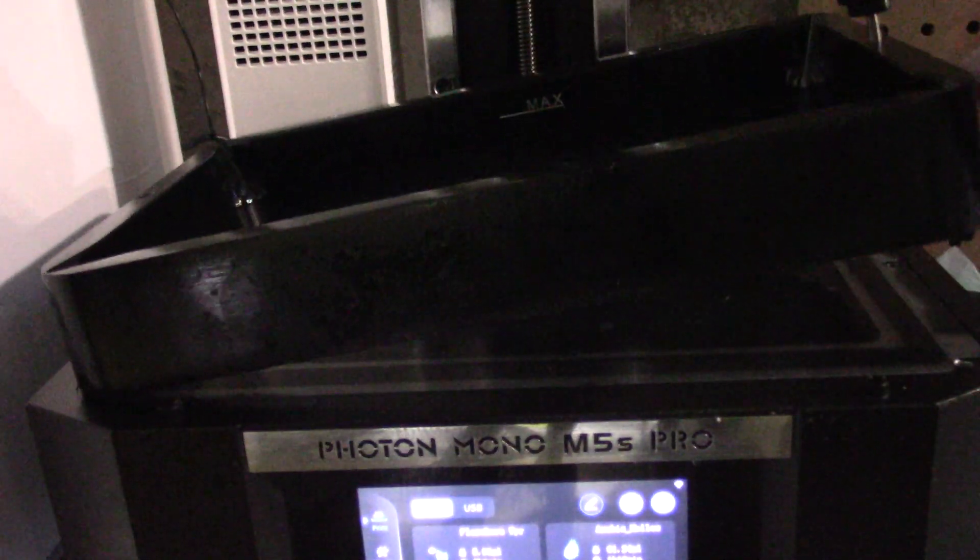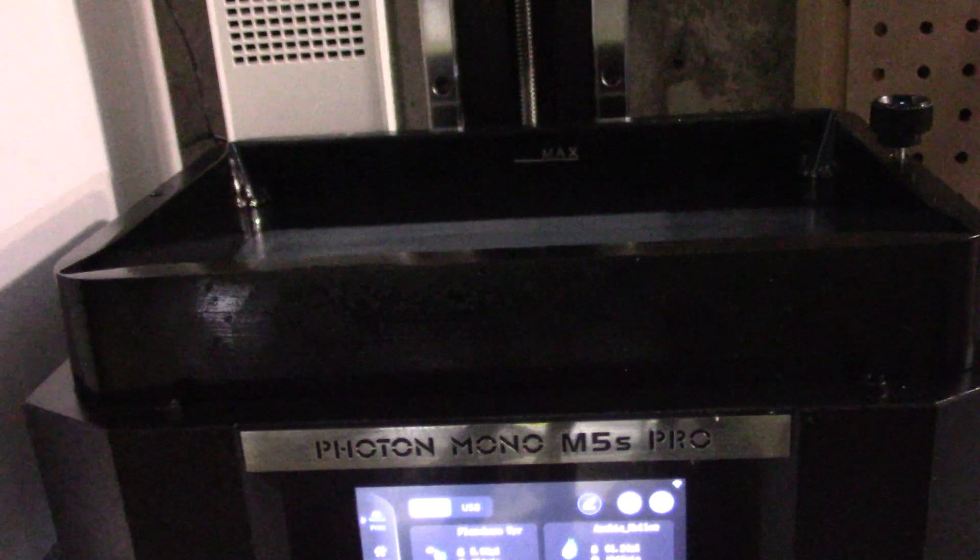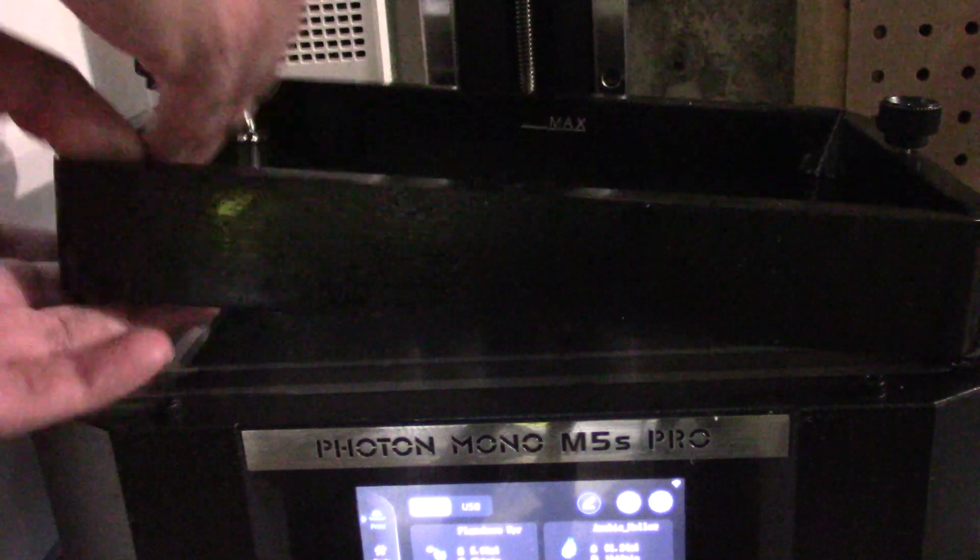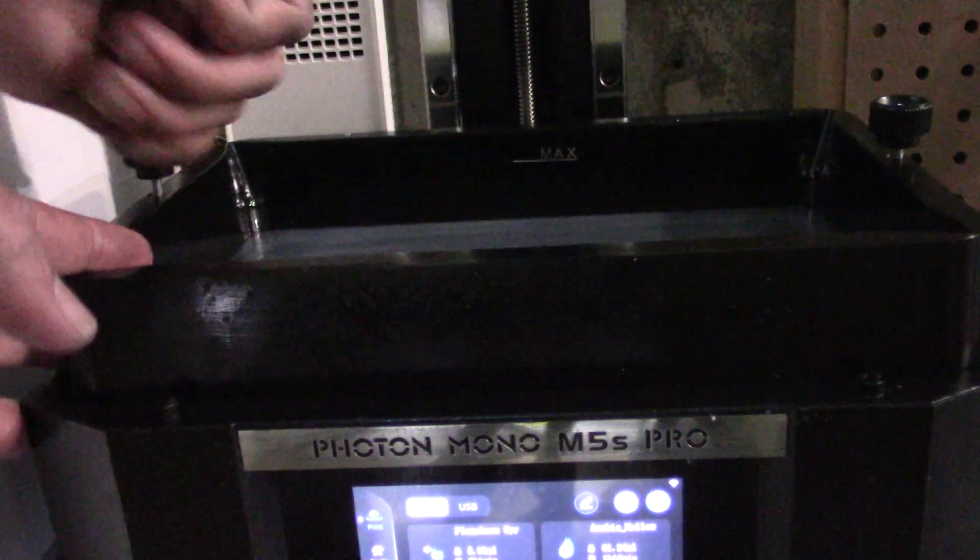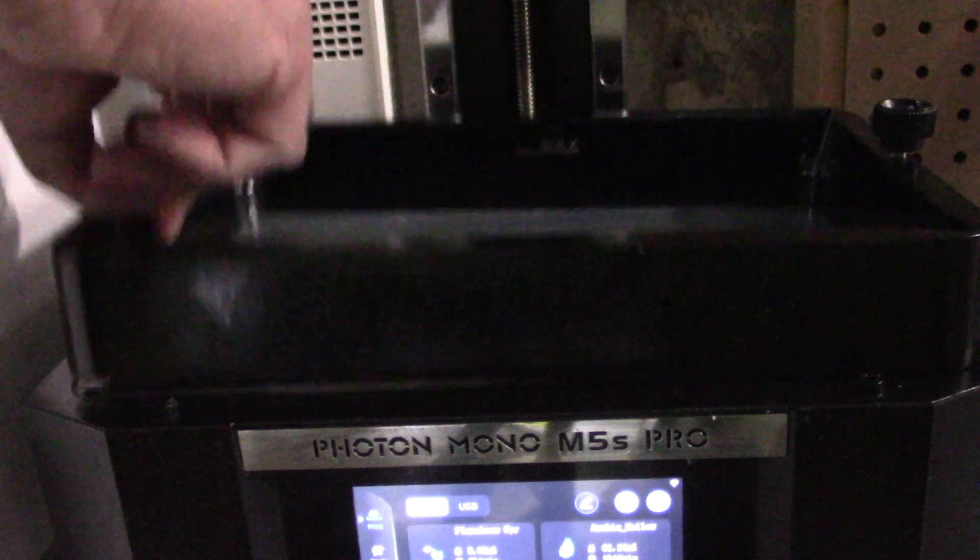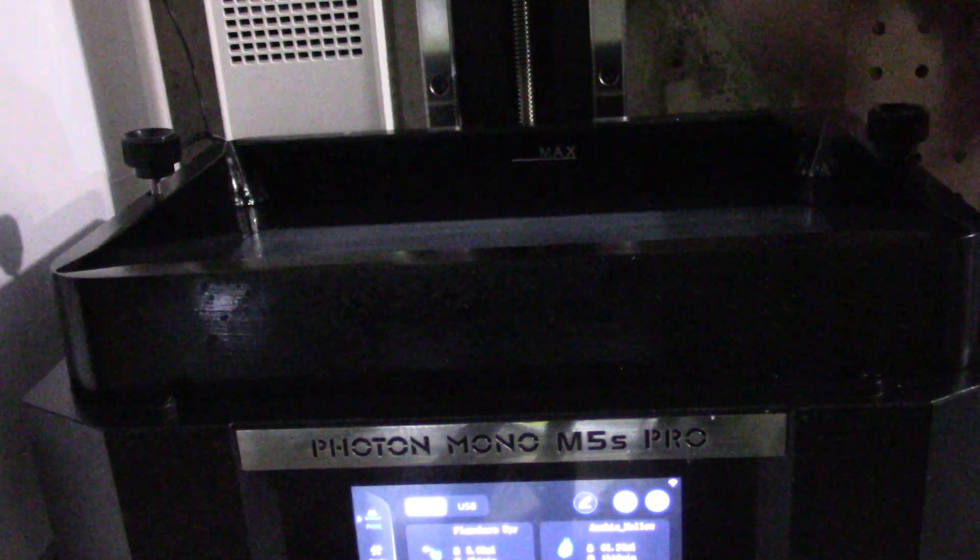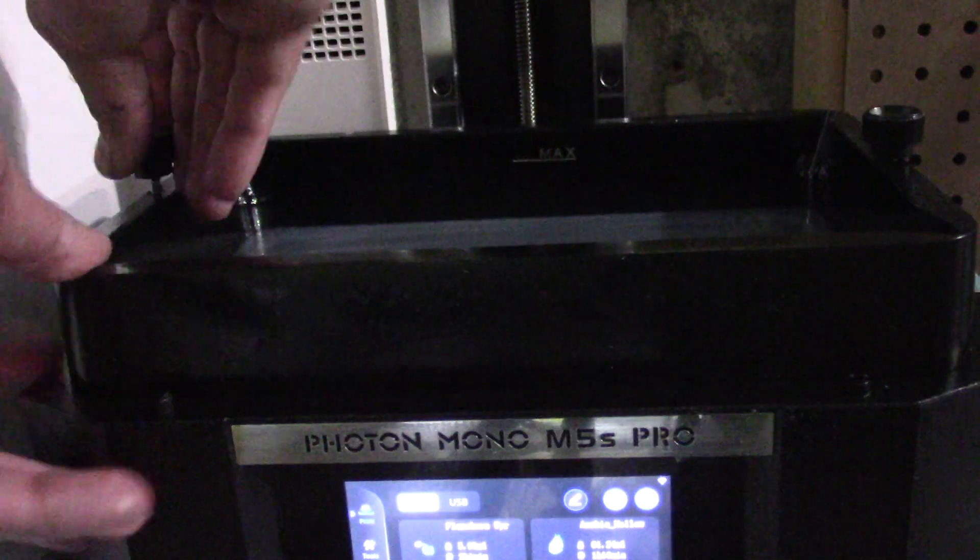If you take really good care of it, you might be able to get a little more out of it, but don't chance it. You're going to end up wasting resin and all that stuff. It's not worth it.